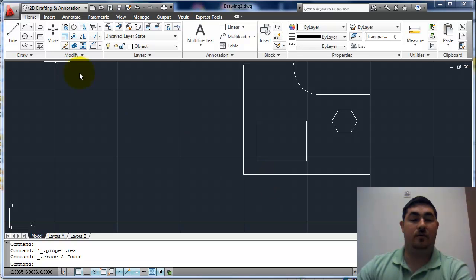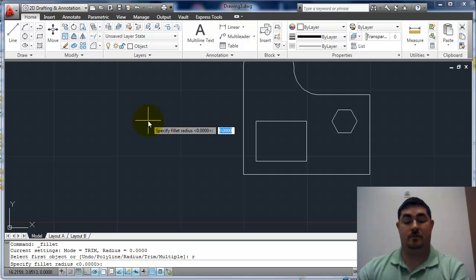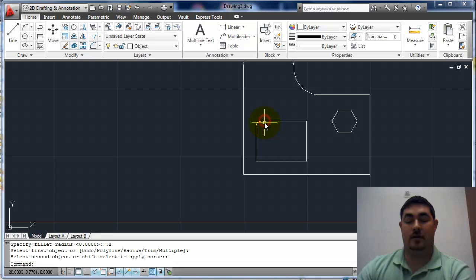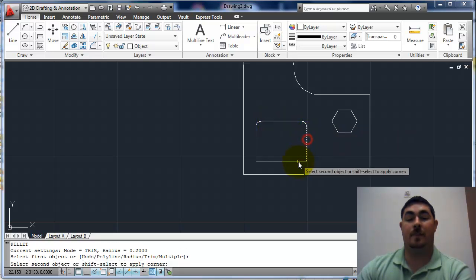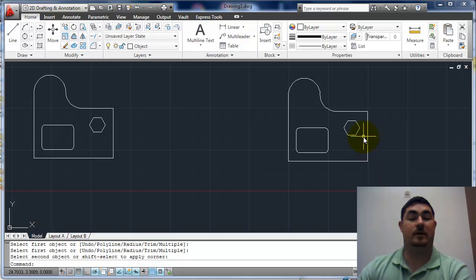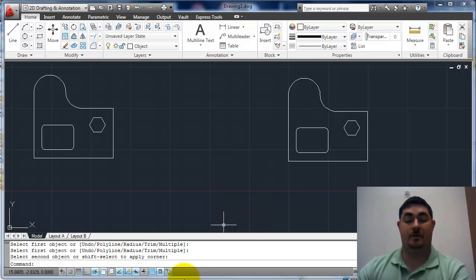I still need to take care of these corners — I can draw with the circles, or I can use fillet. I'll use fillet here. Radius point two. There to there, there to there, there to there, there to there, there to there, there to there. So that's how to do this assignment.